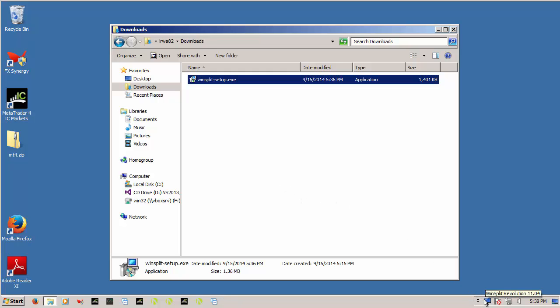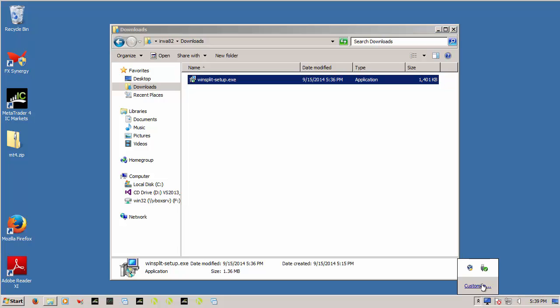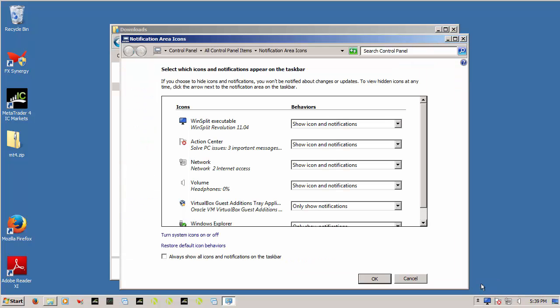Now what you'll want to do is click this little show hidden icons, go customize, and make sure it says show icon and notifications. I believe I changed that when I was testing it before the recording. So you want it to say show icons and notifications, so basically it always shows up in the bottom down there.